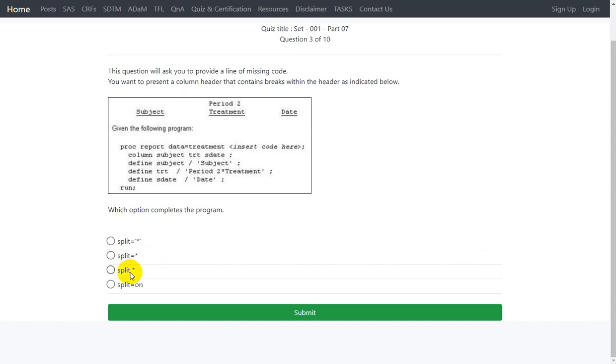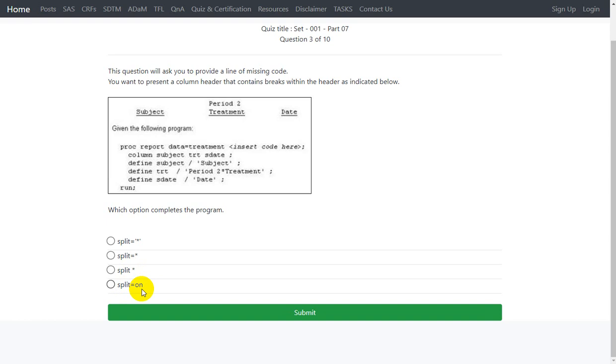The third option, no equals hash sign has been used and the asterisk has been directly mentioned. And the fourth option, split equals on has been used. By default split will be enabled, but the split character would be forward slash. So if we want to change that character, we will have to explicitly specify the split equals option and provide the delimiter or the new line character within quotes.